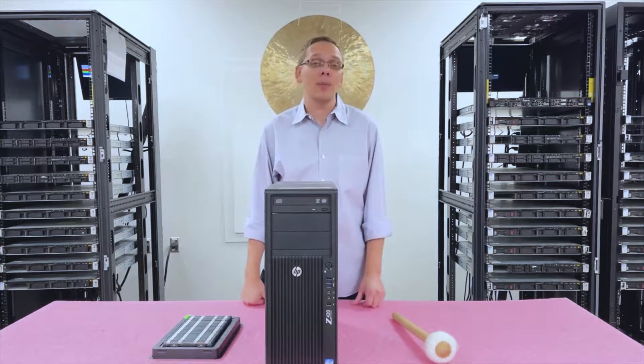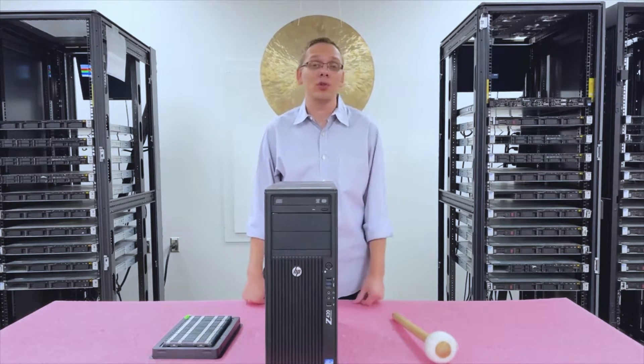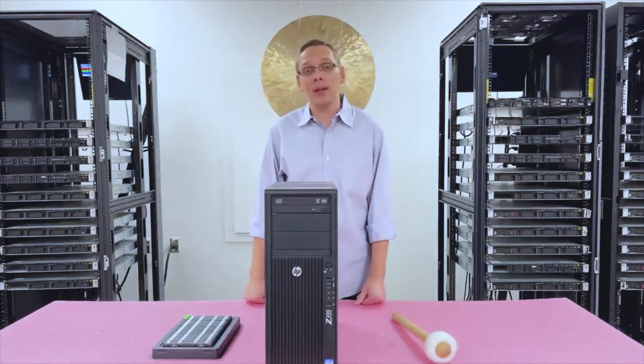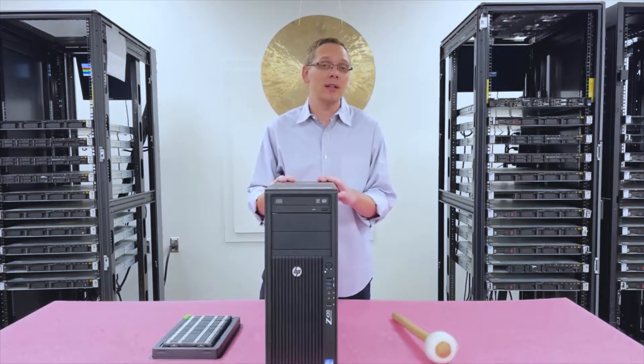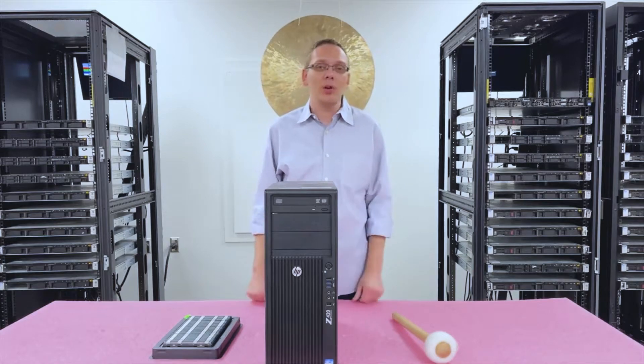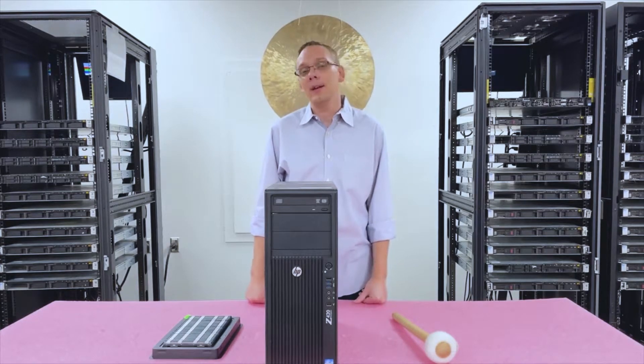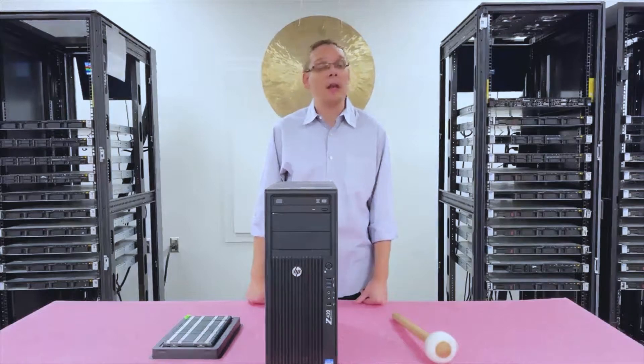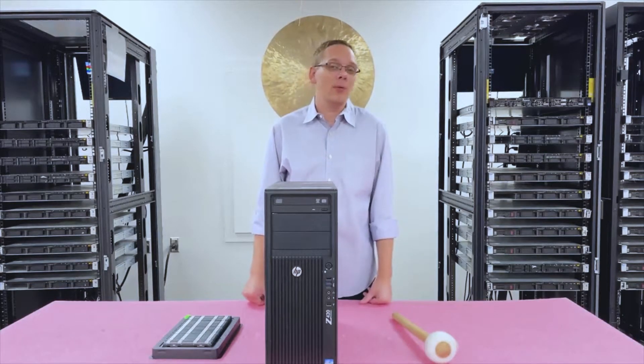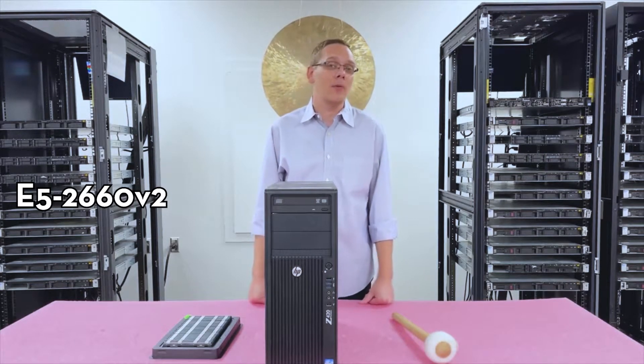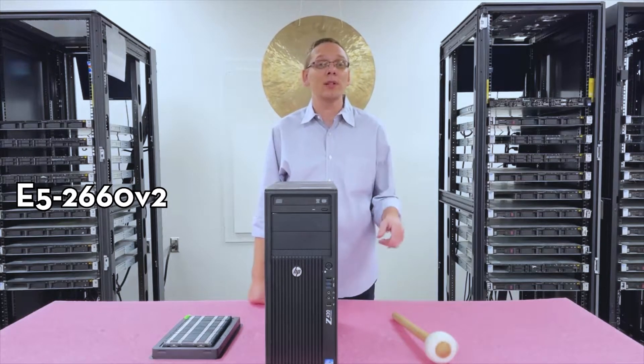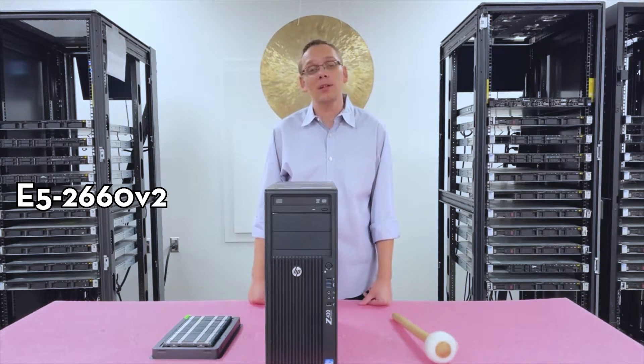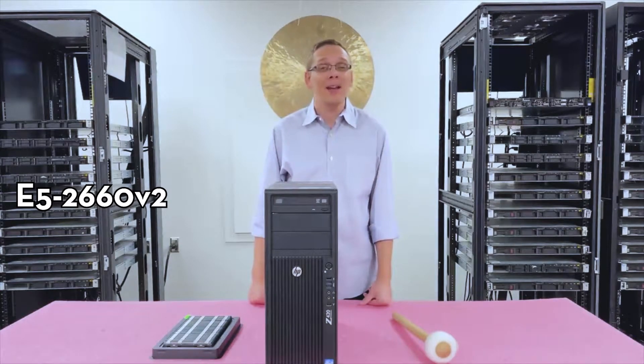And then people ask me all the time, what kind of processors do you like to put inside this? Well, I'll tell you, it depends on the application that you're doing. Let's just say you're using this as a desktop at home, and you're just using it to get on the internet and check emails and stuff like that. And it's V2 capable, then really, I would recommend something like an E5-2660 V2. It's not too expensive, and there's a lot of bang for your buck in that.